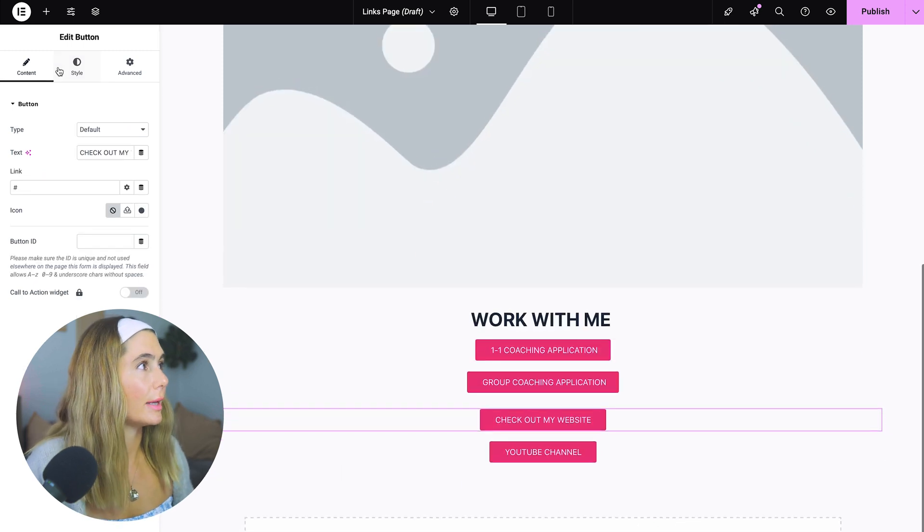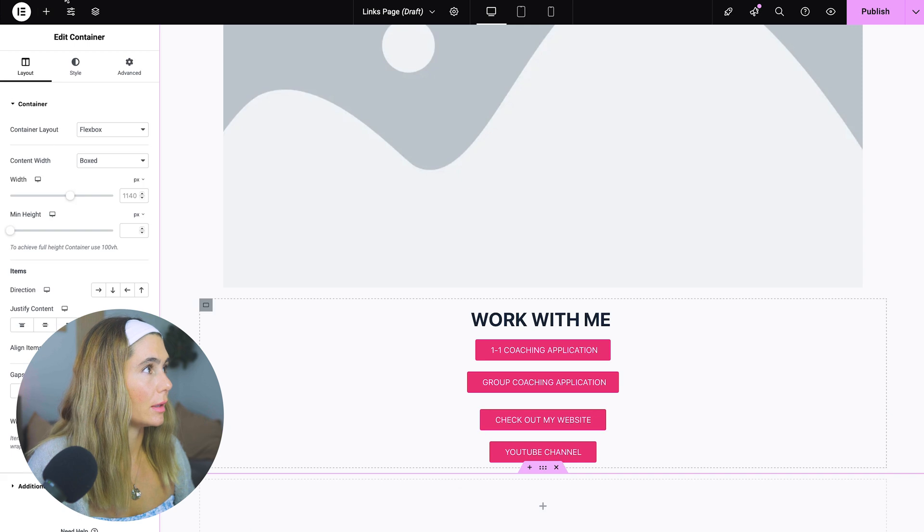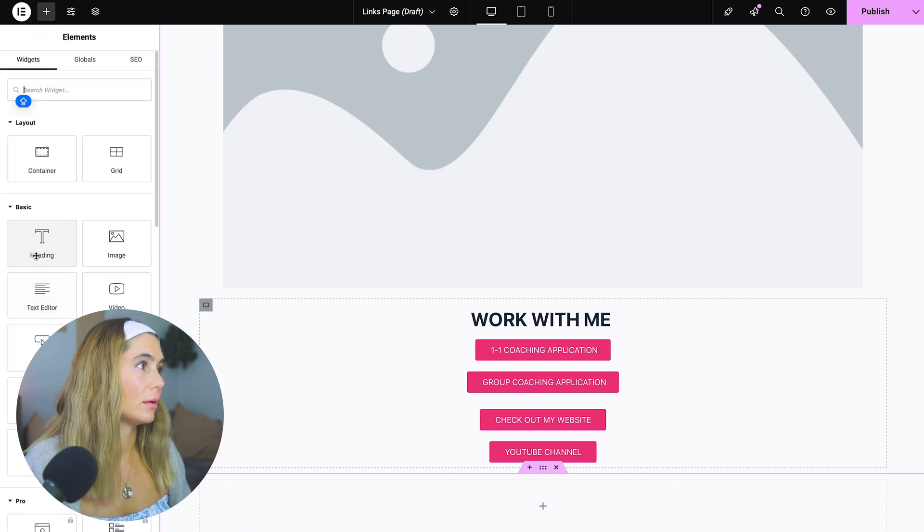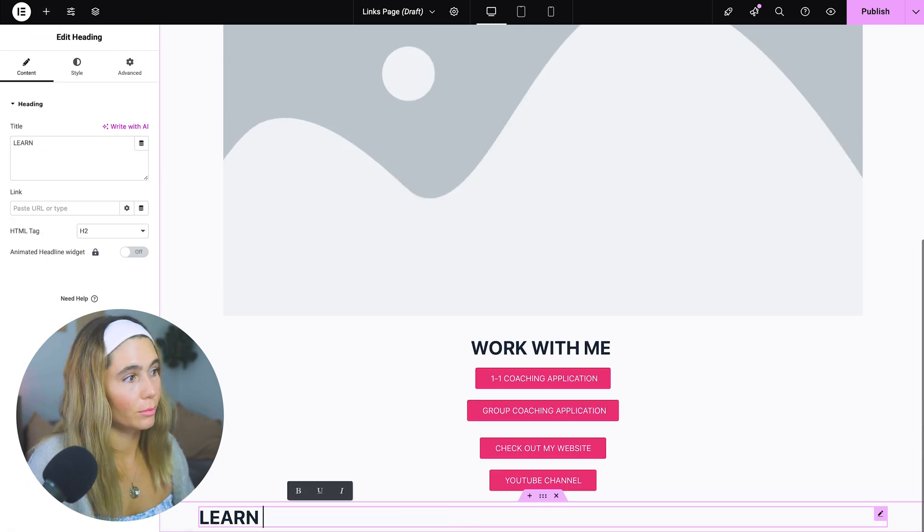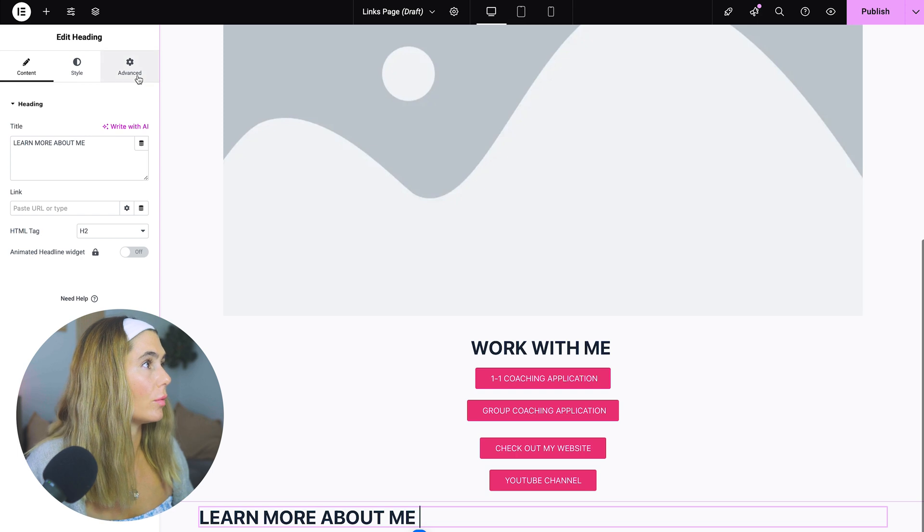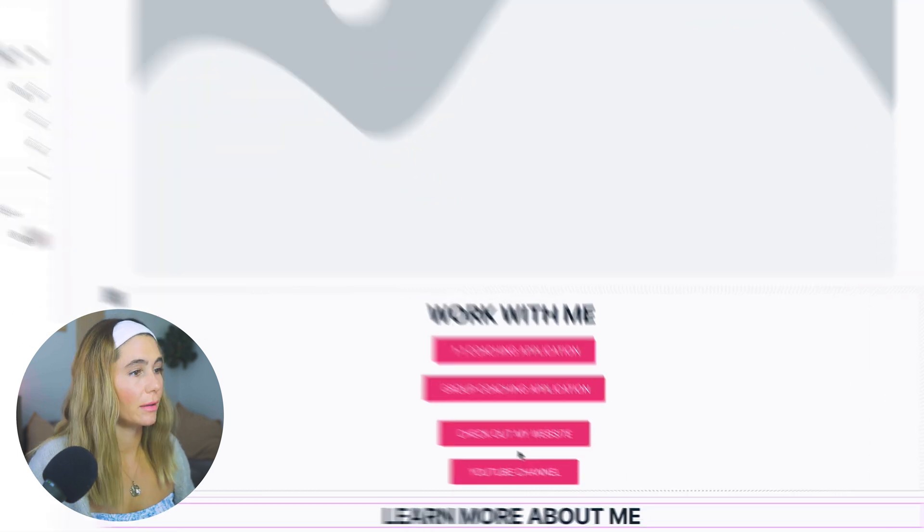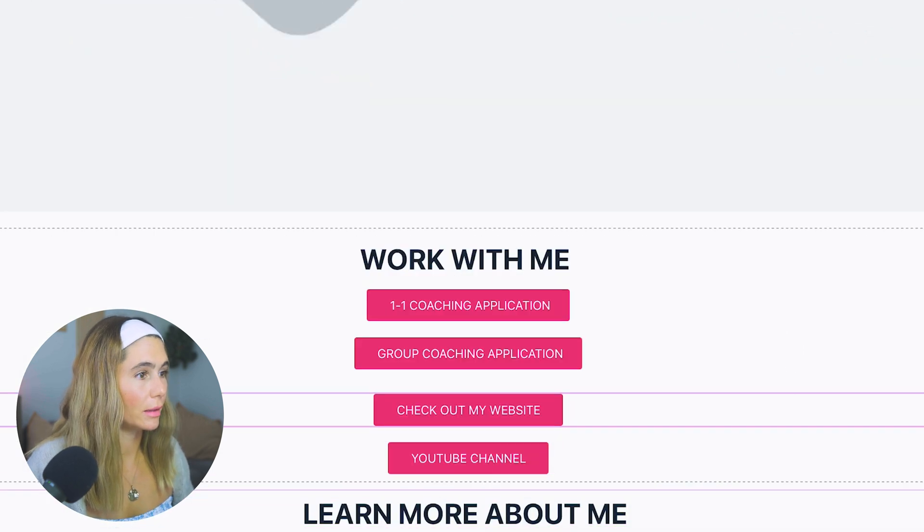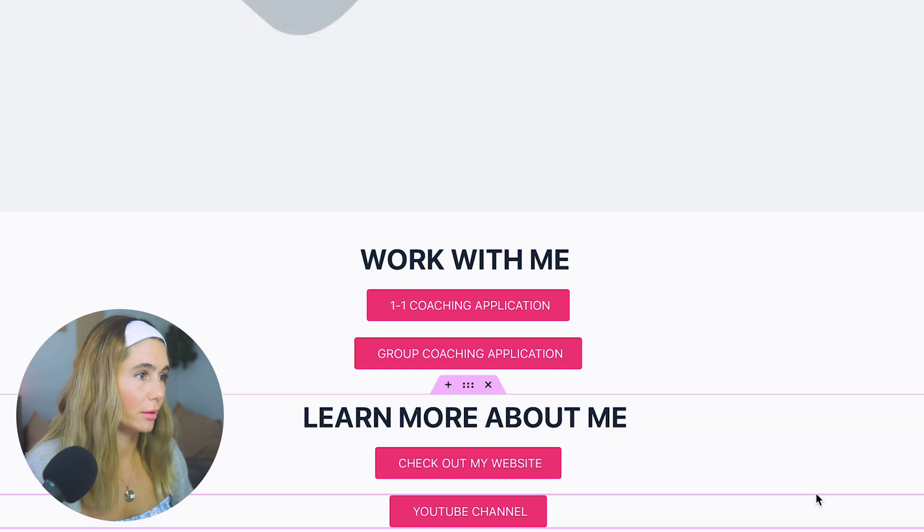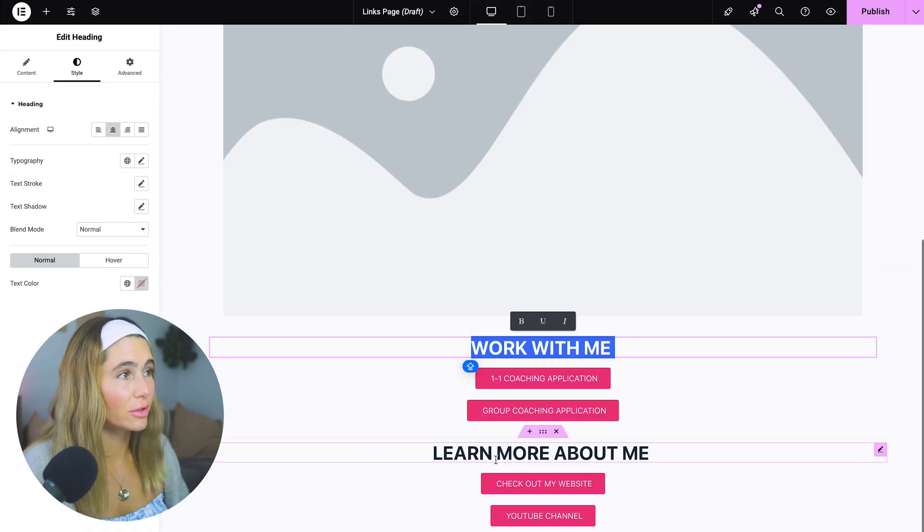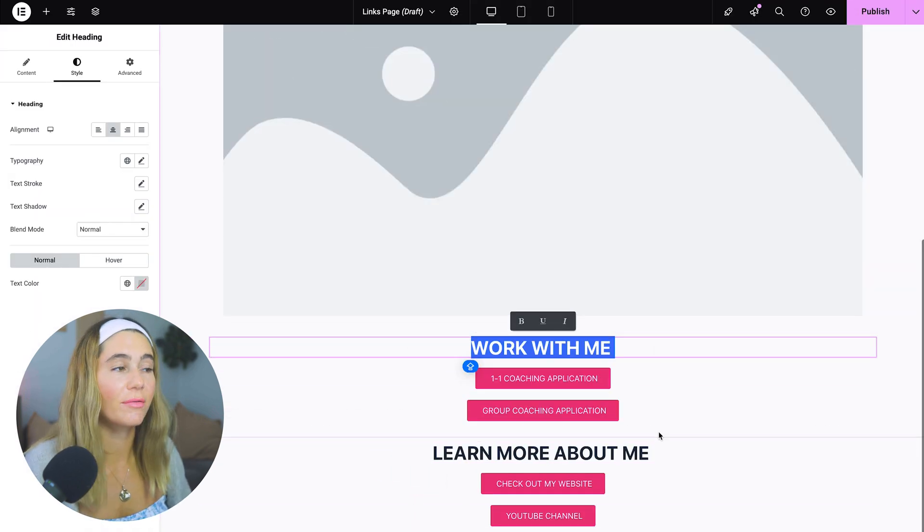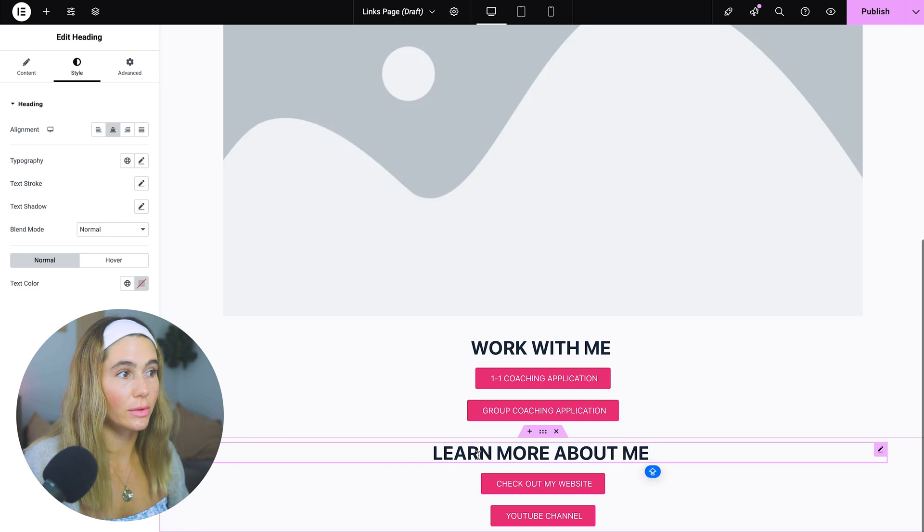And then maybe we want to do another container and we'll go ahead and add another heading. Maybe we want this to be learn more about me. And again, we'll want to put this in the center and then we'll go ahead and check out my website, YouTube channel. Perfect. And maybe we want to change the fonts. Maybe we want to change the colors, whatever it may be. But now you know how to do that.